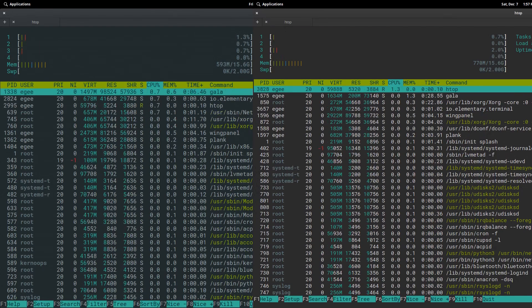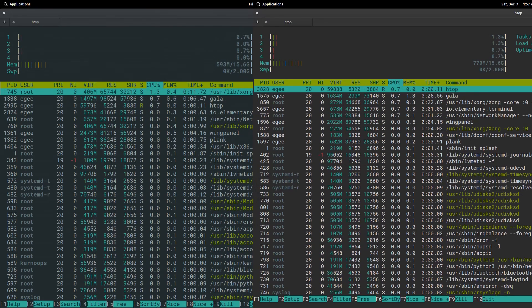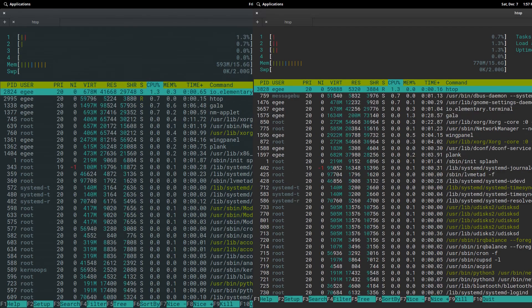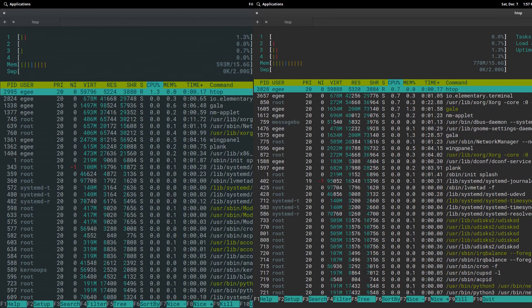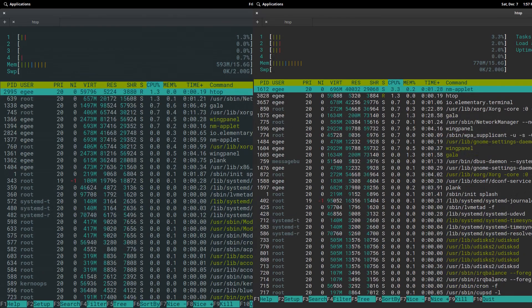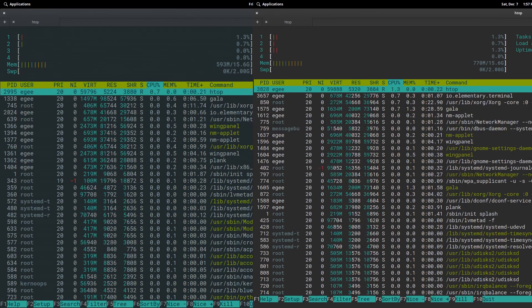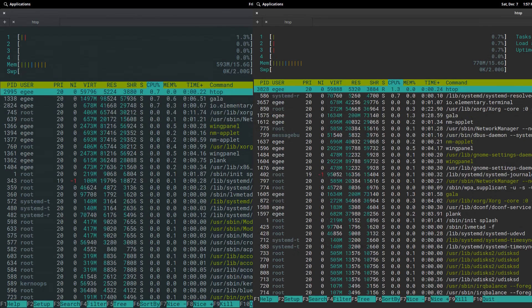Next, we'll take a look at resource usage directly after install. Curiously, elementary 5.1 is about 200 megabytes heavier at idle than 5.0. There's also a slight increase in idle tasks from 97 on 5.0 to just over 100 on 5.1.